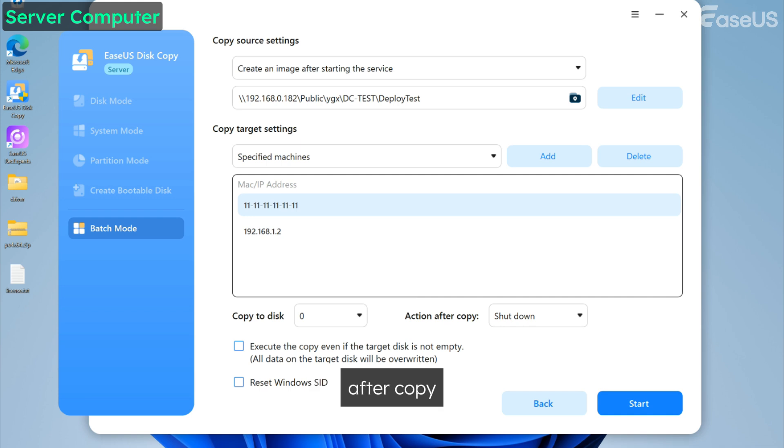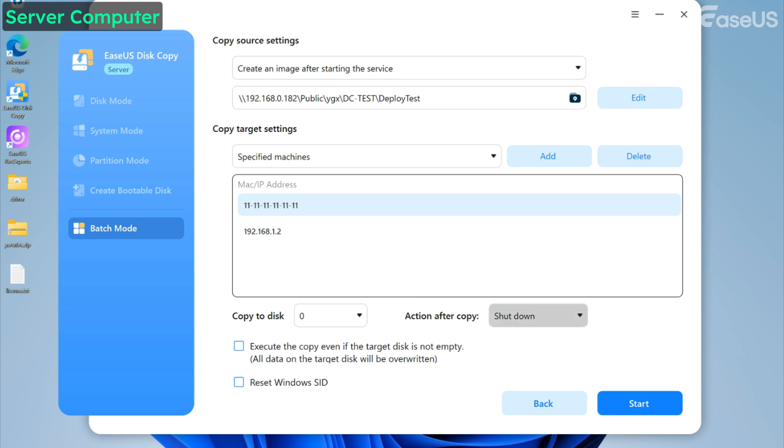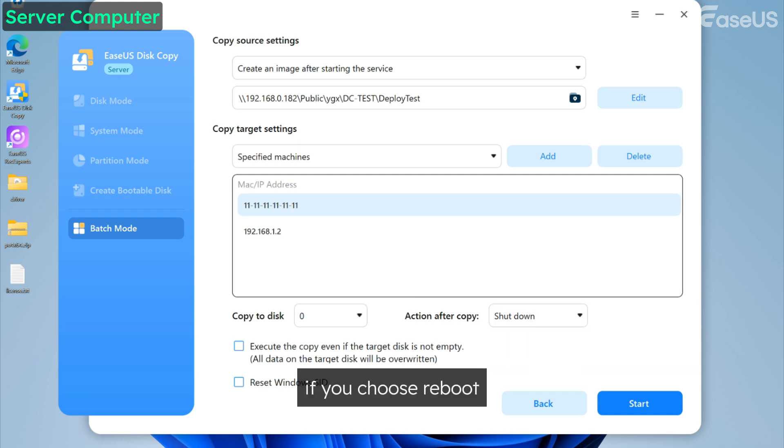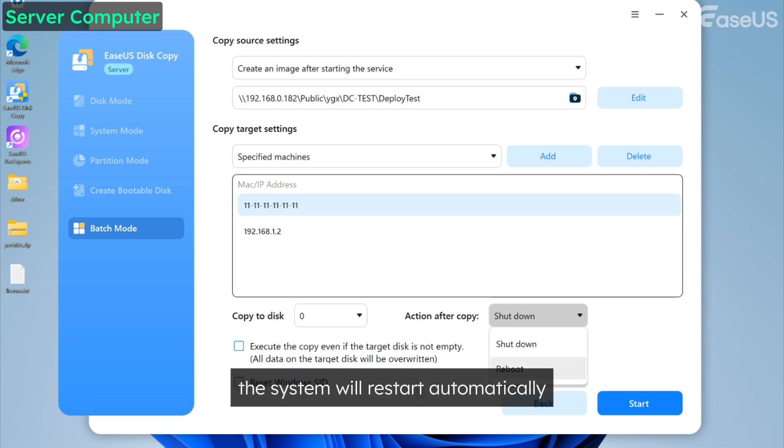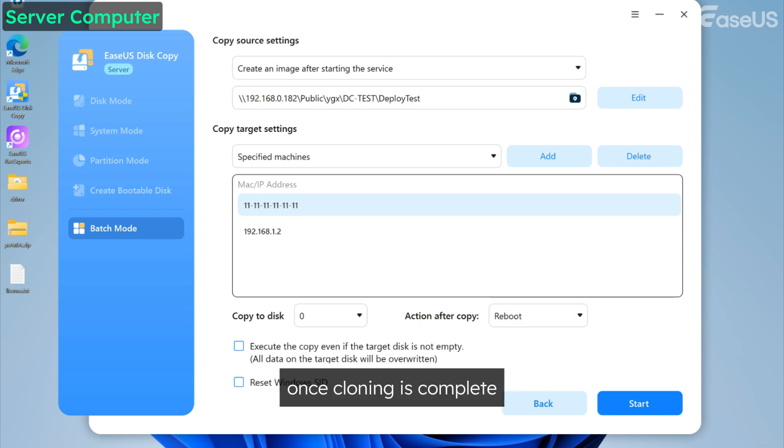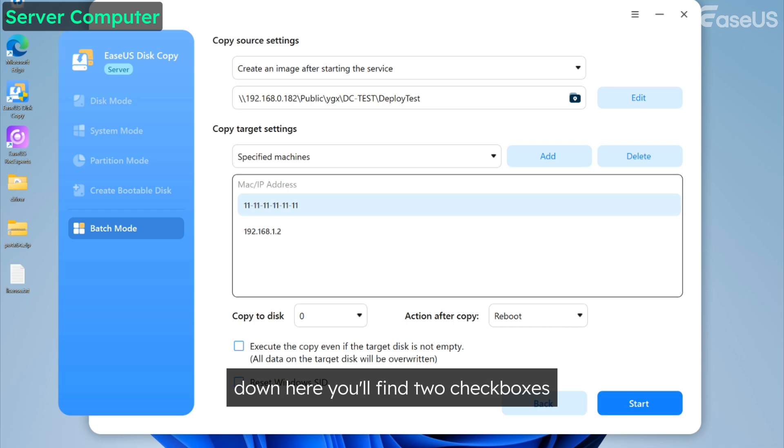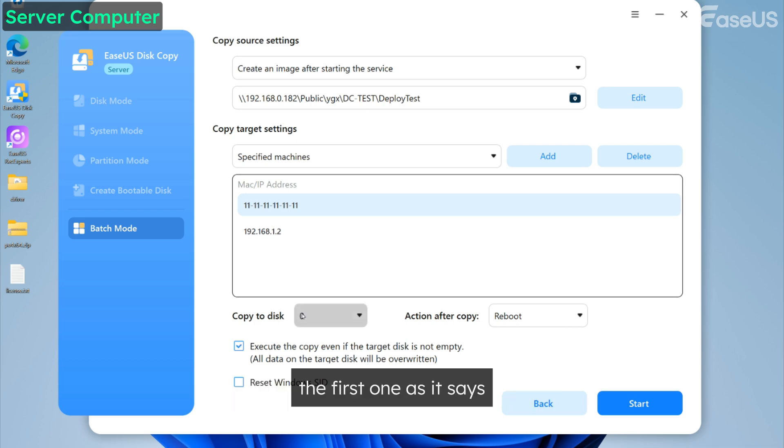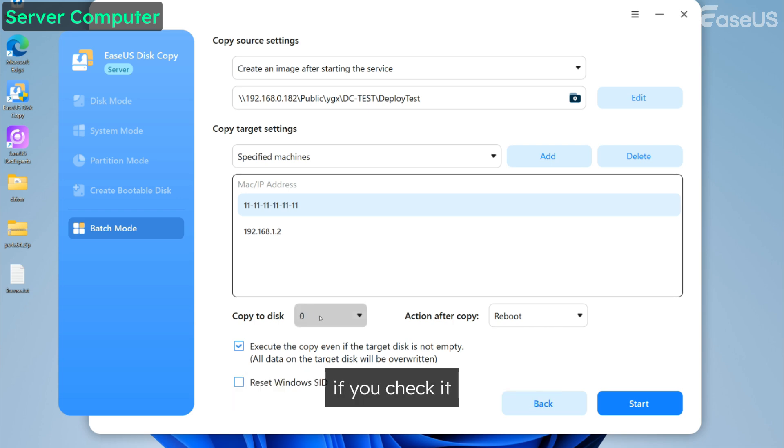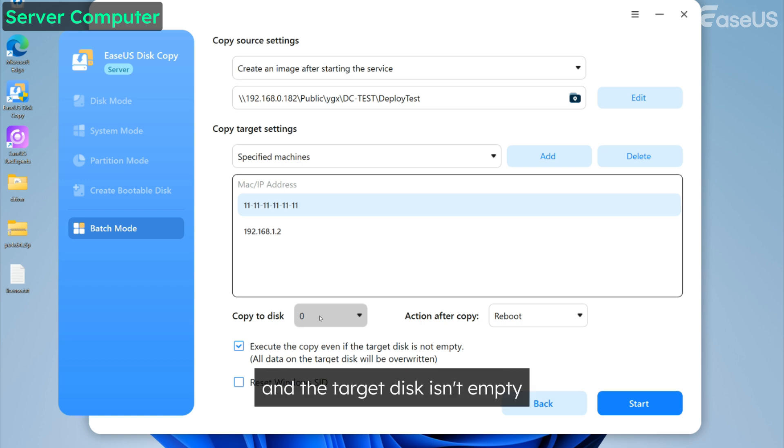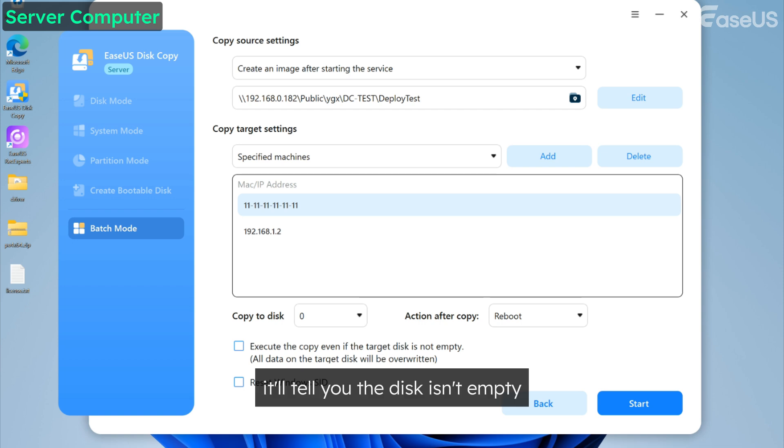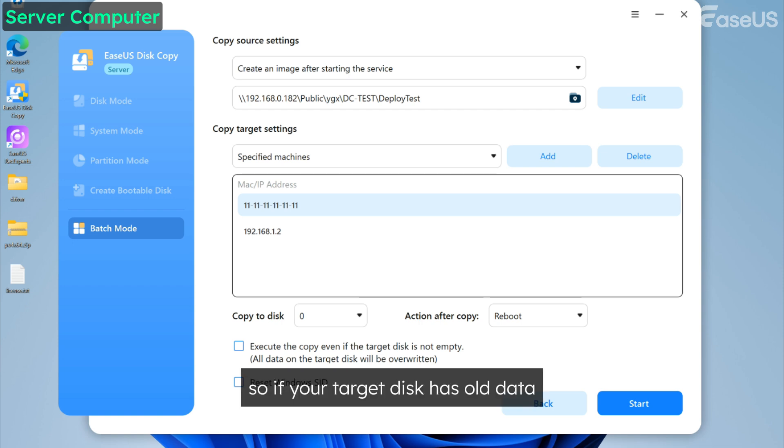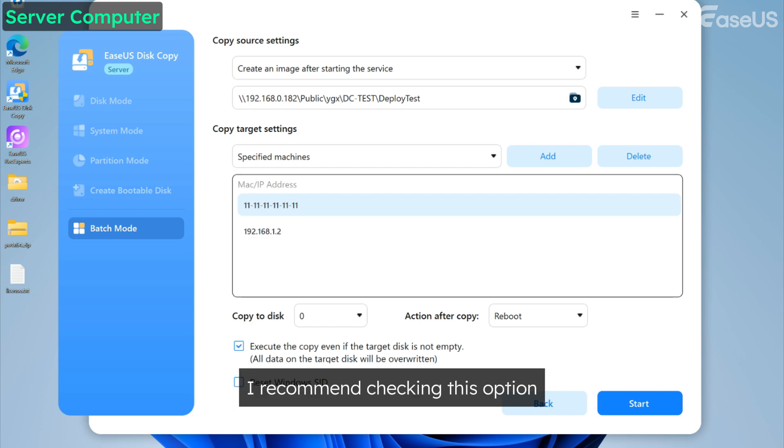Then comes action after copy. There are two options, shutdown or reboot. If you choose reboot, the system will restart automatically once cloning is complete. You'll find two checkboxes. The first one will erase data on the target disk if you check it. If you leave it unchecked and the target disk isn't empty, an error will occur during the cloning. So if your target disk has old data and you are sure you no longer need it, I recommend checking this option to ensure a smooth cloning process.